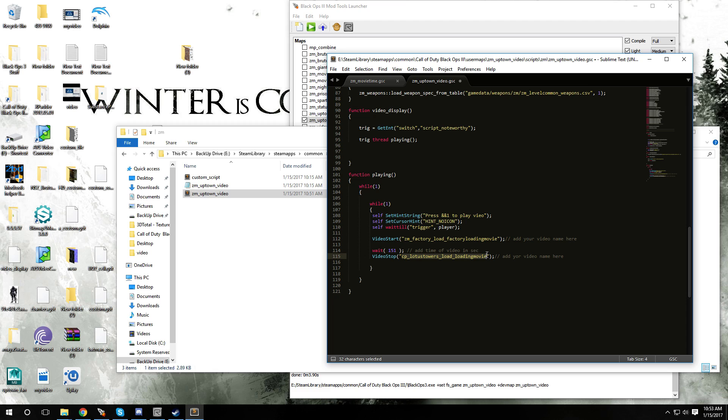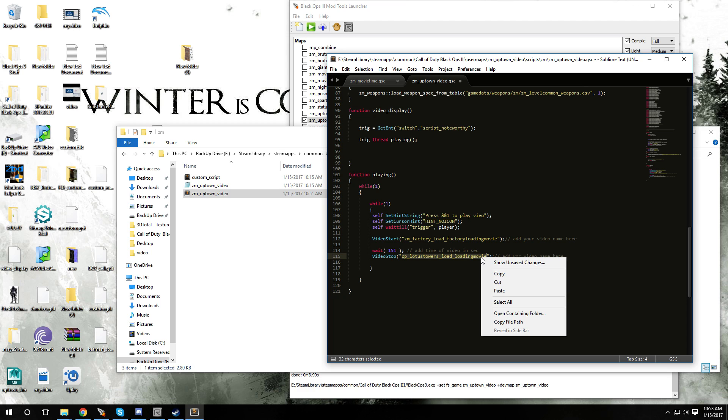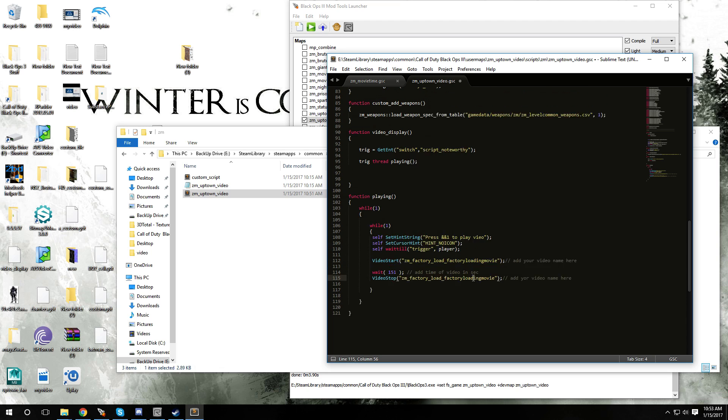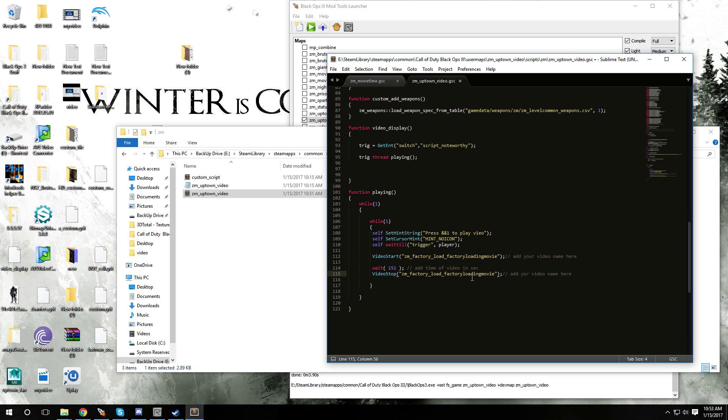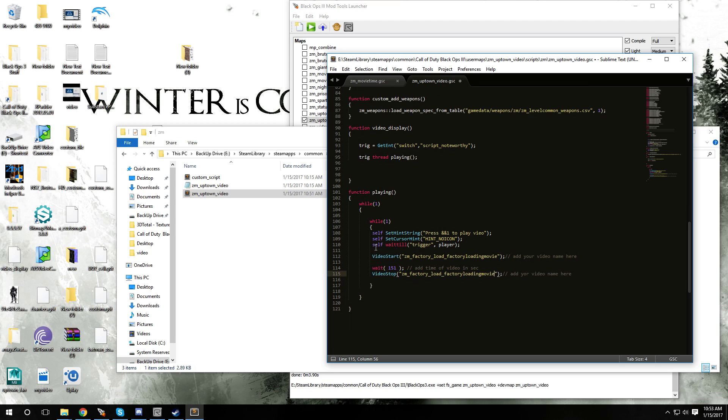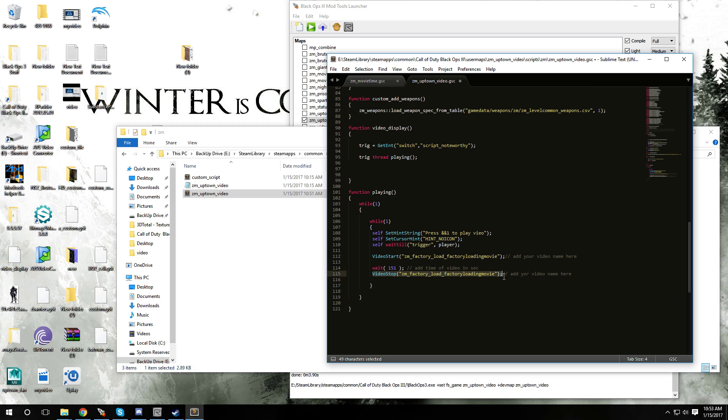The reason I came up with this script is because what it's doing is it's gonna wait for the trigger to be triggered, and then it's gonna run this line of code which is gonna play the video. Then once the video is done, which is this time right here, it's gonna start this function where it's gonna stop the video.